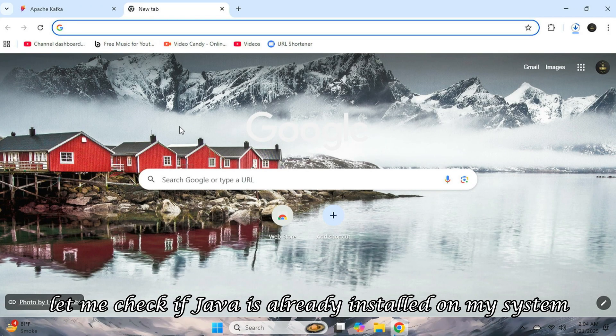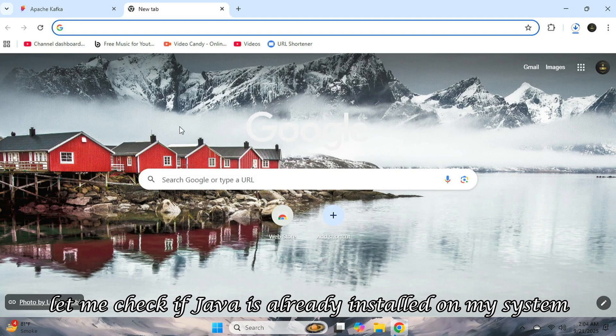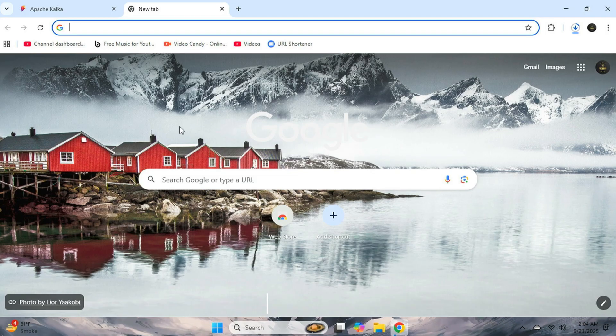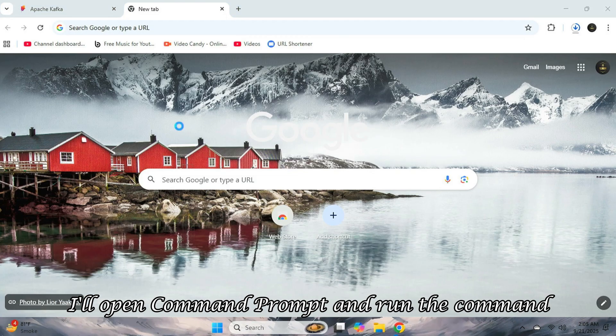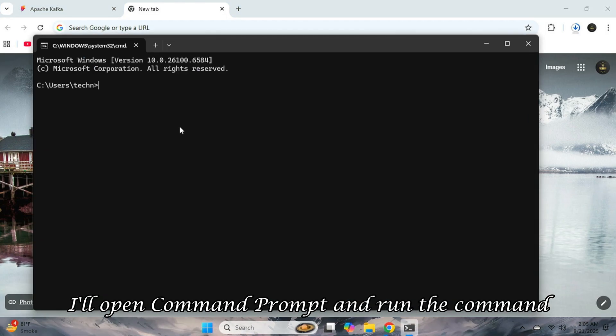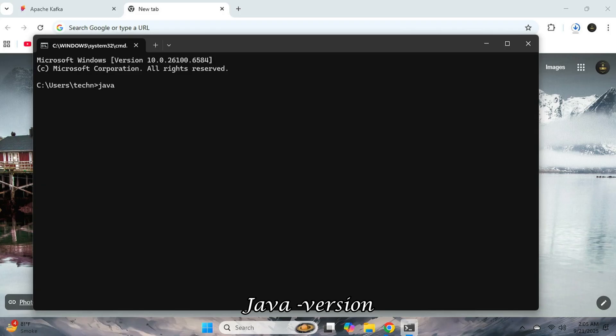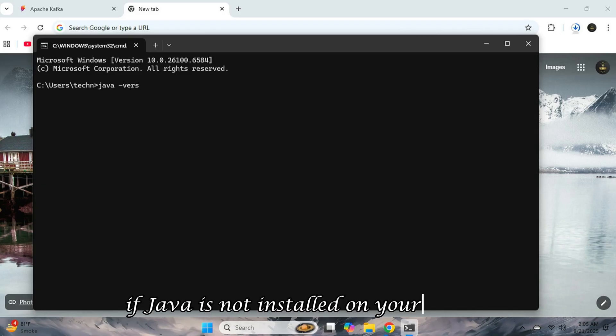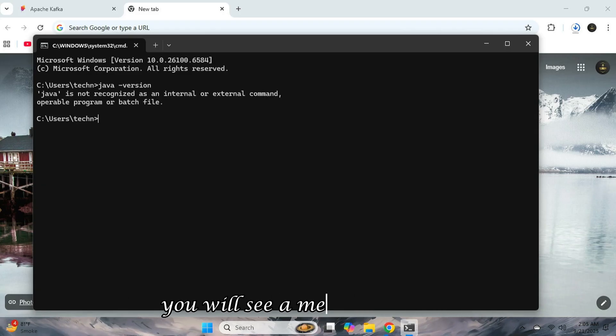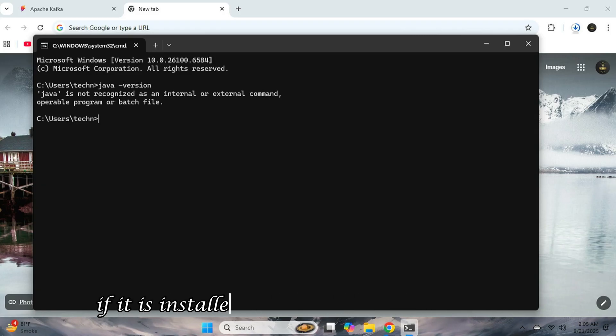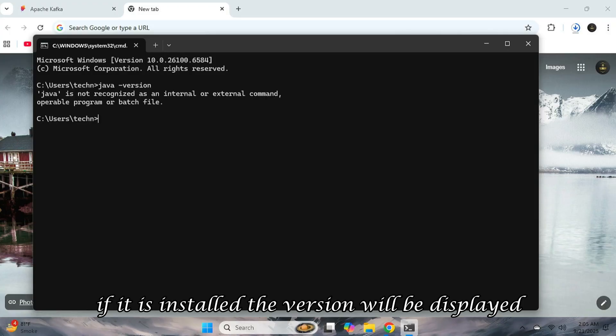But first, let me check if Java is already installed on my system. To do that, I'll open command prompt and run the command Java dash version. If Java is not installed on your system, you will see a message like this. If it is installed, the version will be displayed.